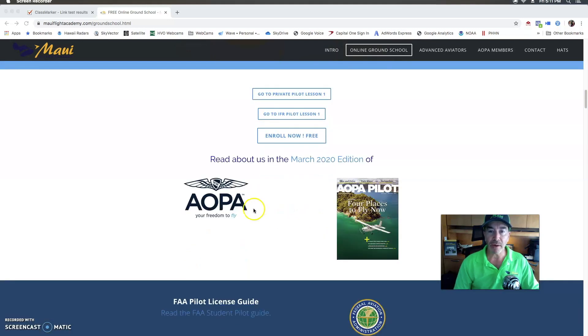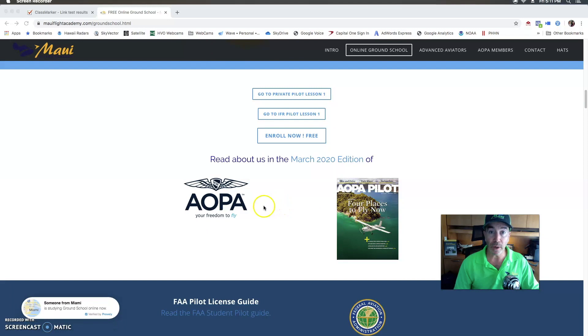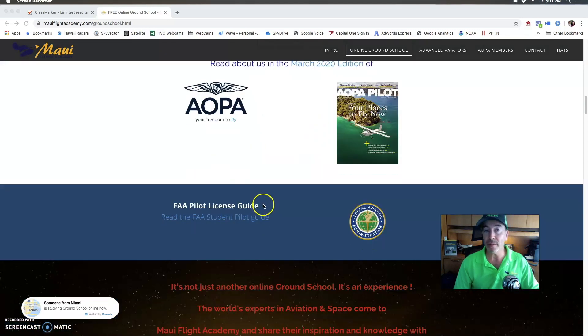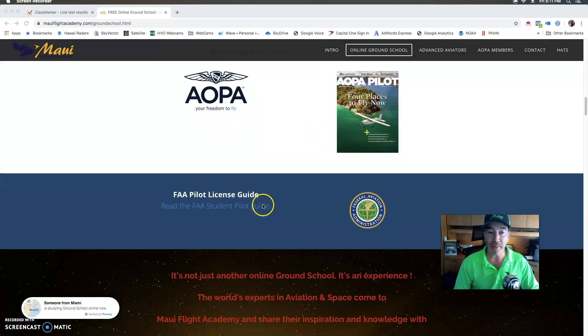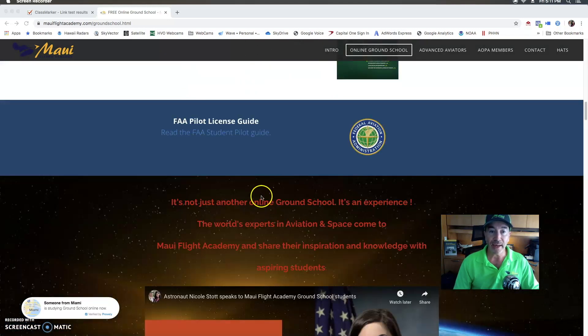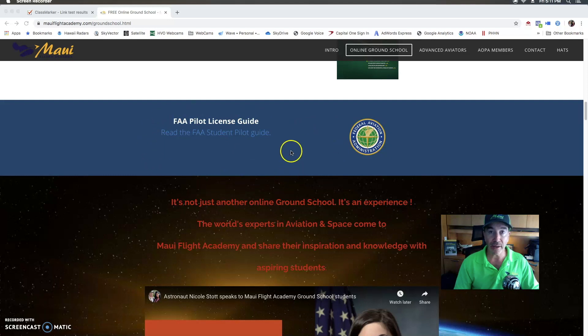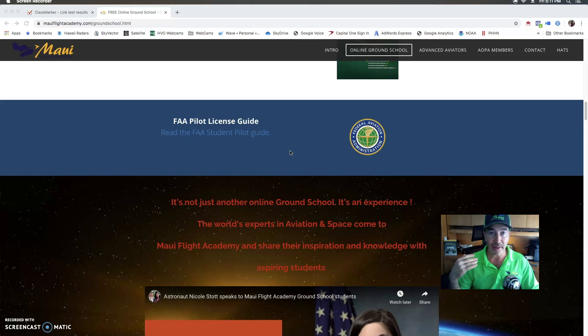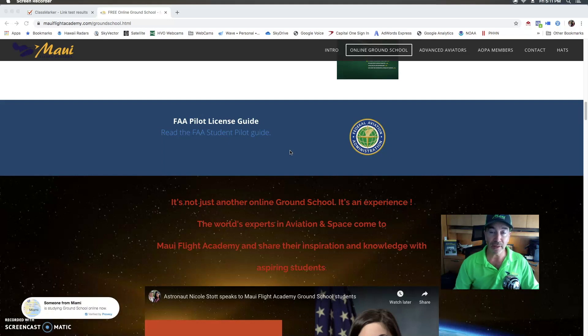Here's a little bit more about us and feel free to explore the rest of the website. We've been featured many times in AOPA magazine and there's also a student pilot guide right here. So if you're brand new to this, you're really curious and you want to know all the steps you have to take before you go to your flight school locally, this is the guide to click on.